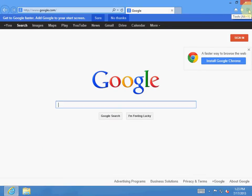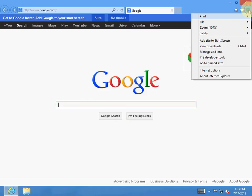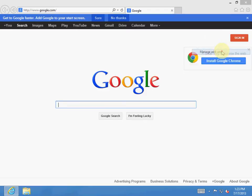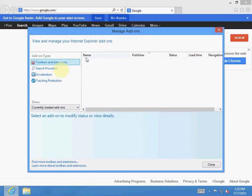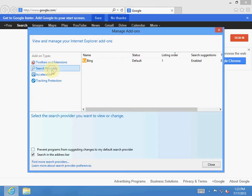Click this little icon in the corner. Hit manage add-ons. Go to search providers. Over here on the bottom it says find more search providers.